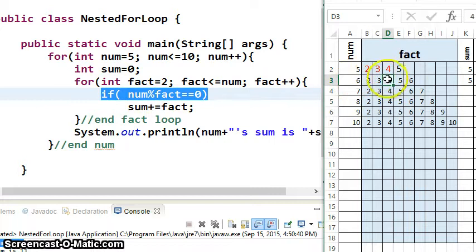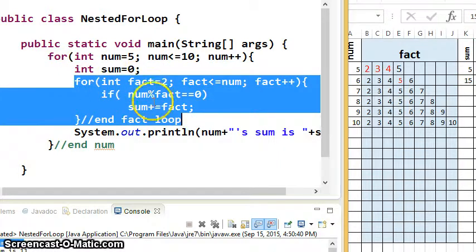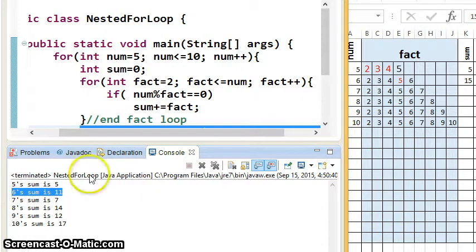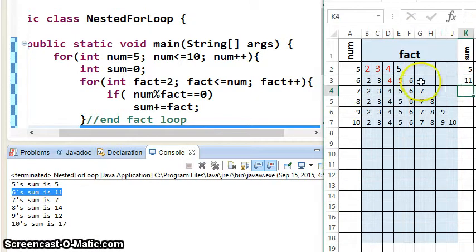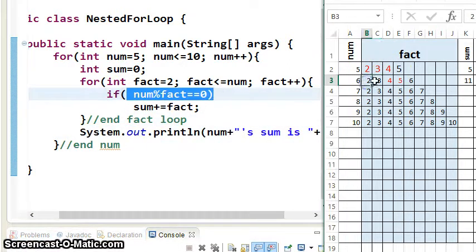Then 6 mod 4 — actually, 6 mod 4 is NOT 0, so we don't add. 6 mod 5 is not 0 either, so that one doesn't add. And then 6 mod 6 is 0, so we add 6 to the sum. So we added 2, 3, and 6. Then the fact loop dies and we print the result.